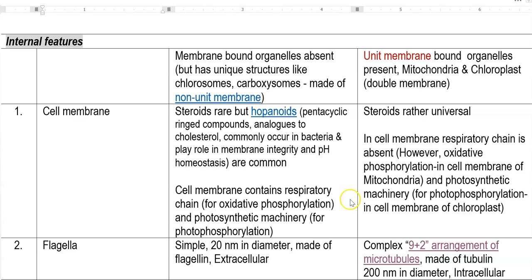Hello dear students. In the last lecture we have seen the similarities existing between prokaryotes and eukaryotes. Apart from that, we have seen the morphological differences and the genetic features that differentiate prokaryotes and eukaryotes. In this class, we will look at the internal features — how prokaryotic and eukaryotic cells can be differentiated internally.